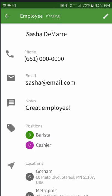Adding your employees is the first step in getting your staff on board with When I Work. Once they're added, you can get started on the schedule.